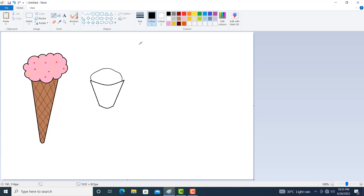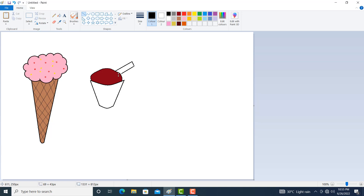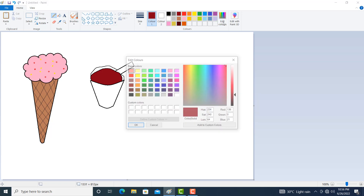Ice cream. Let us make the chocolate flavor — click on Fill With Color, click on chocolate color, fill it. You can also create a spoon: click on Line, click on black color, click here, again click here. You can also fill it with color or make one more layer.